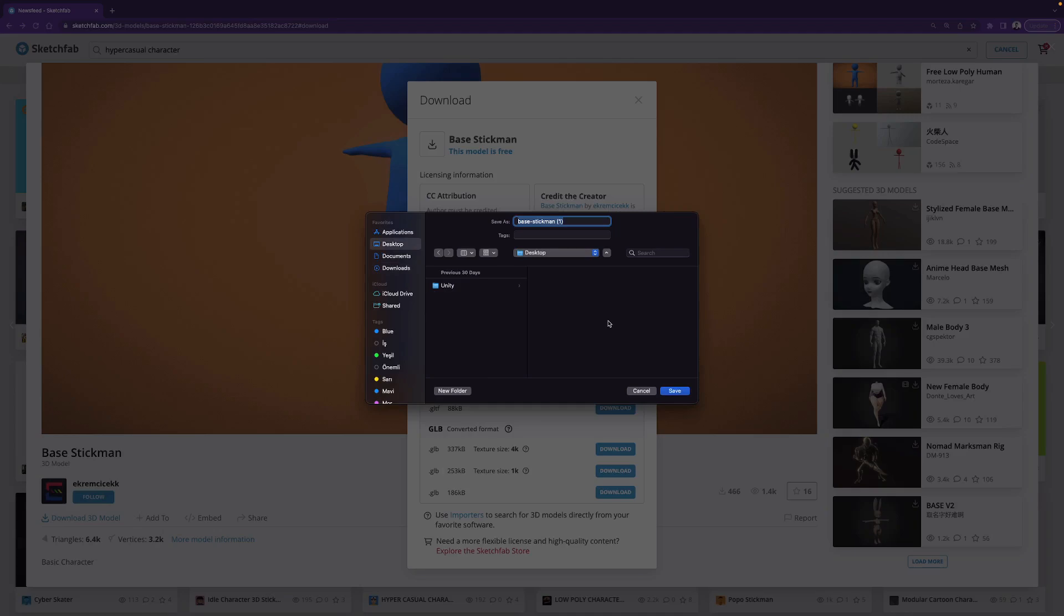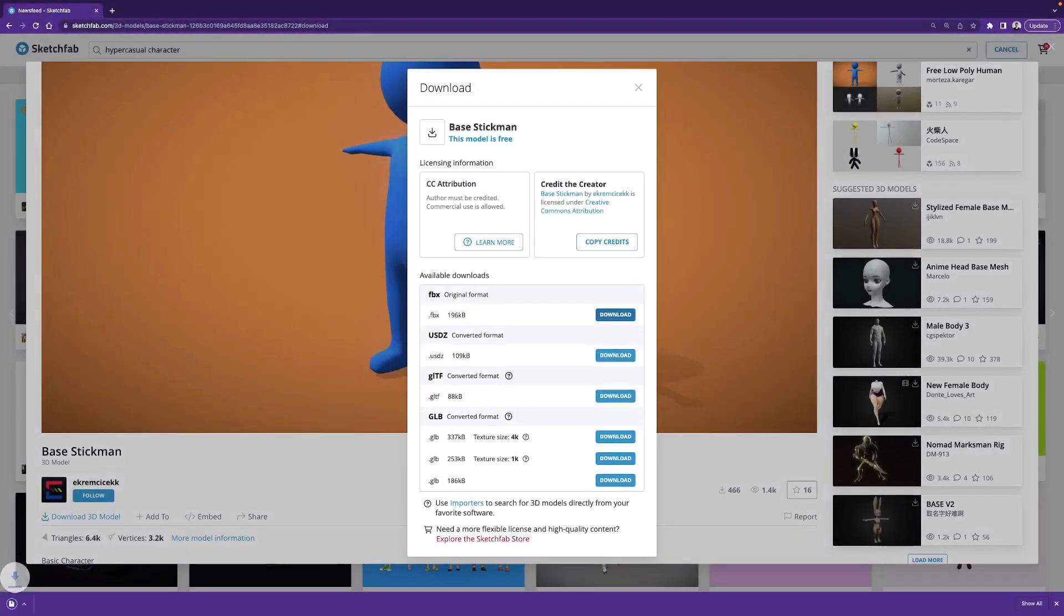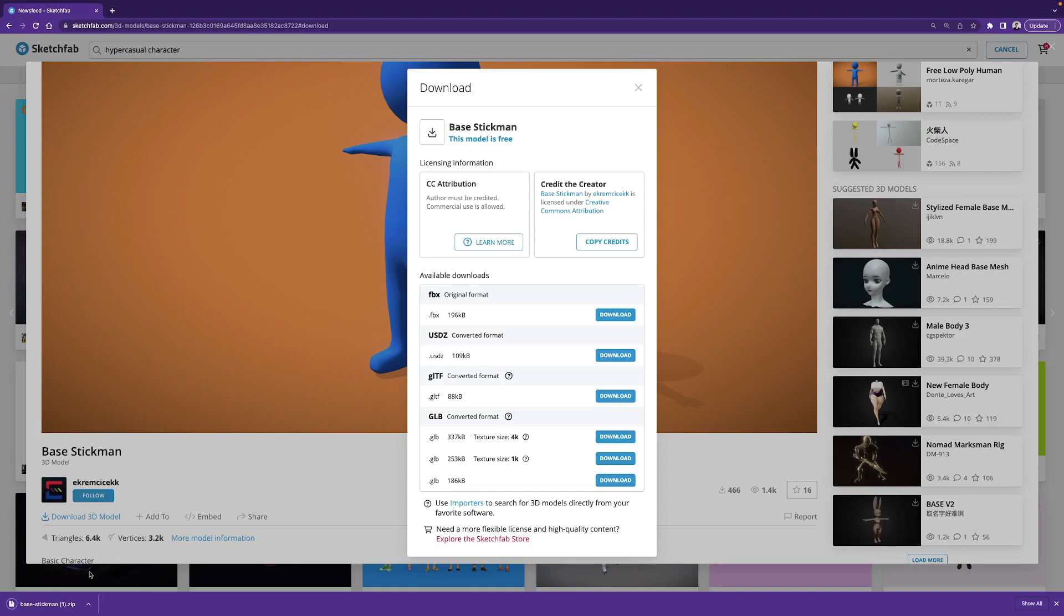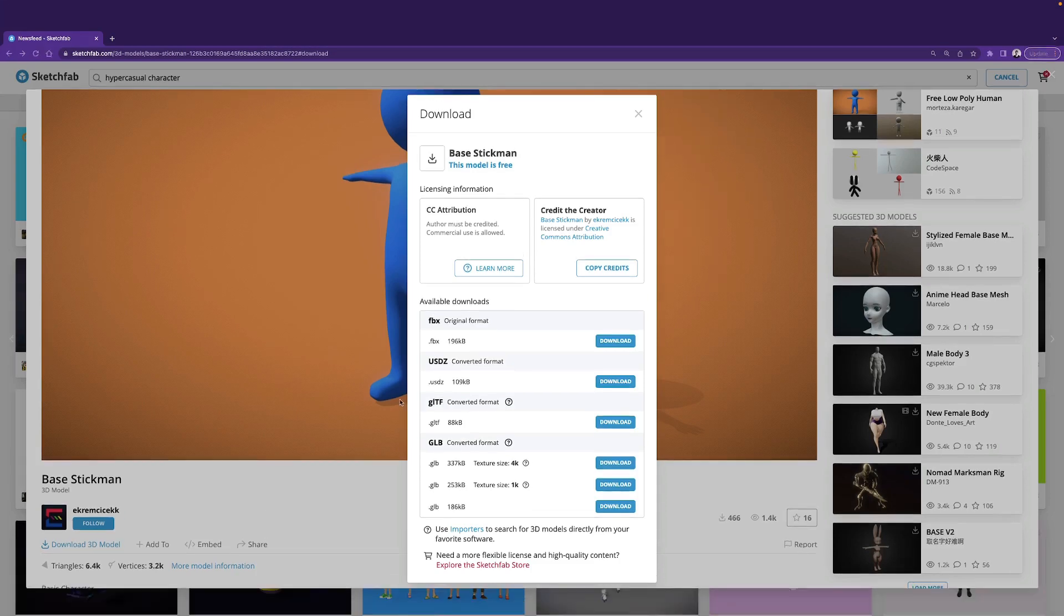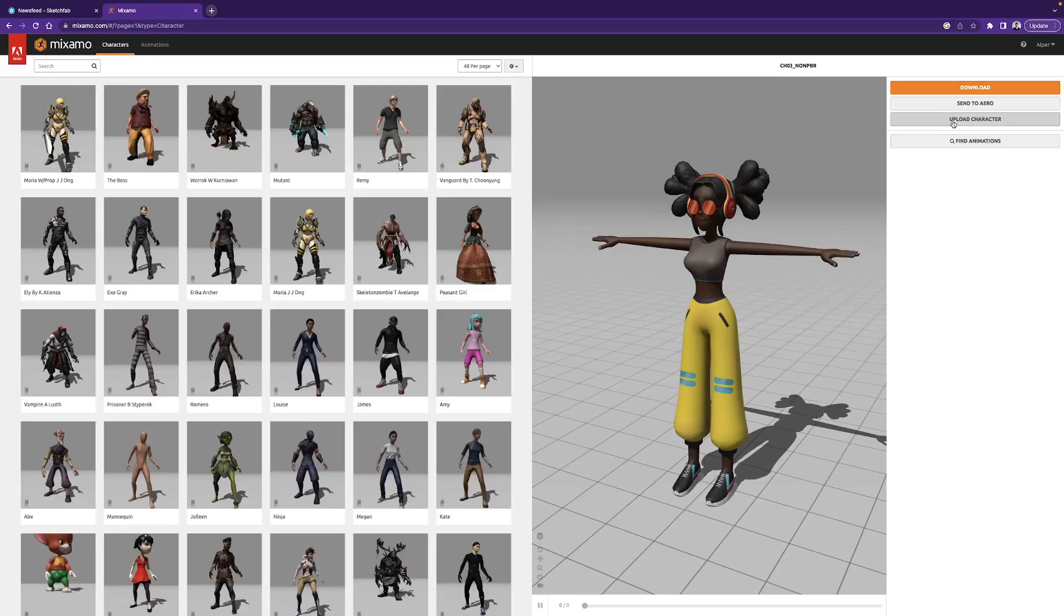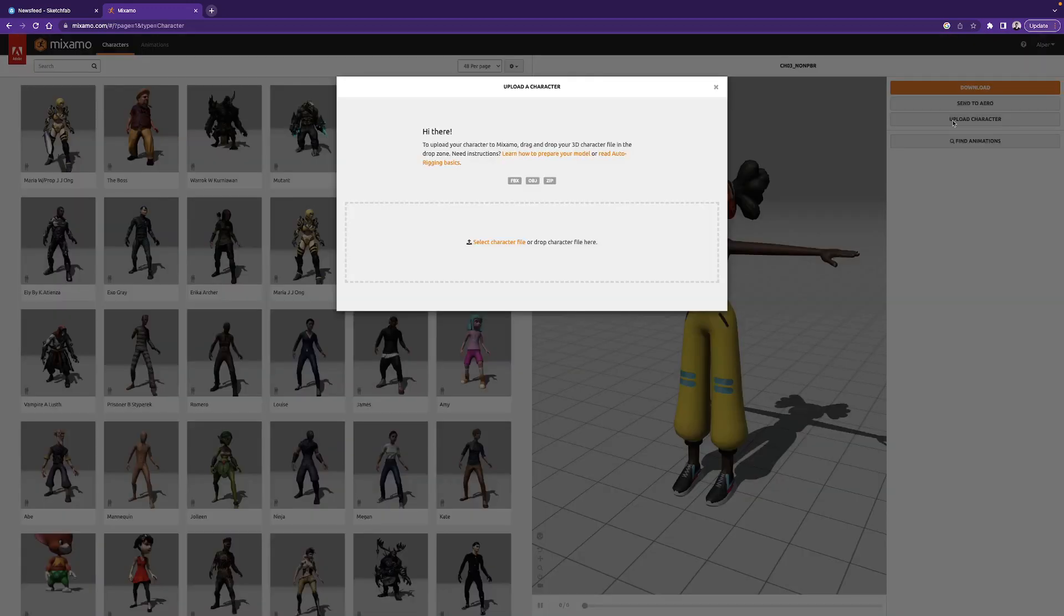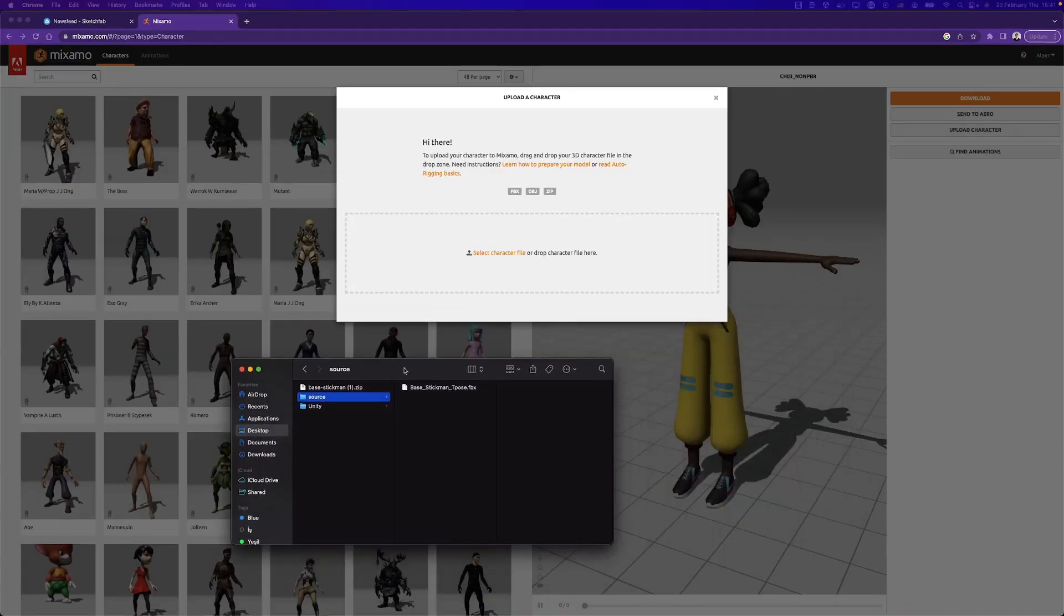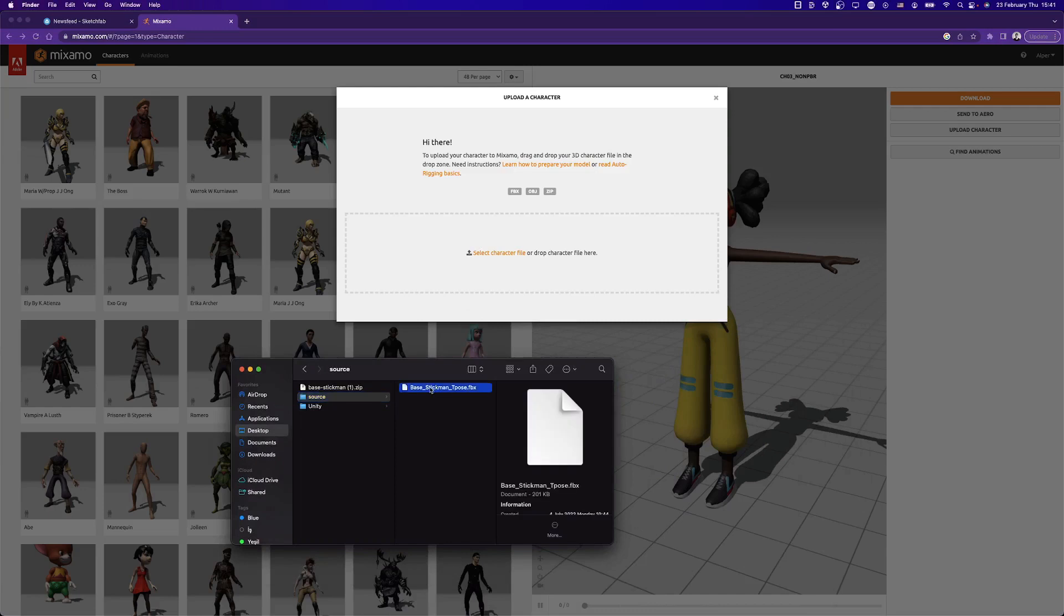I will use my desktop. After downloading, unzip the folder, and from there, we go into Mixamo. In the Characters tab, click on Upload Character. We will upload the FBX file, so let me bring mine, and I simply move it here.